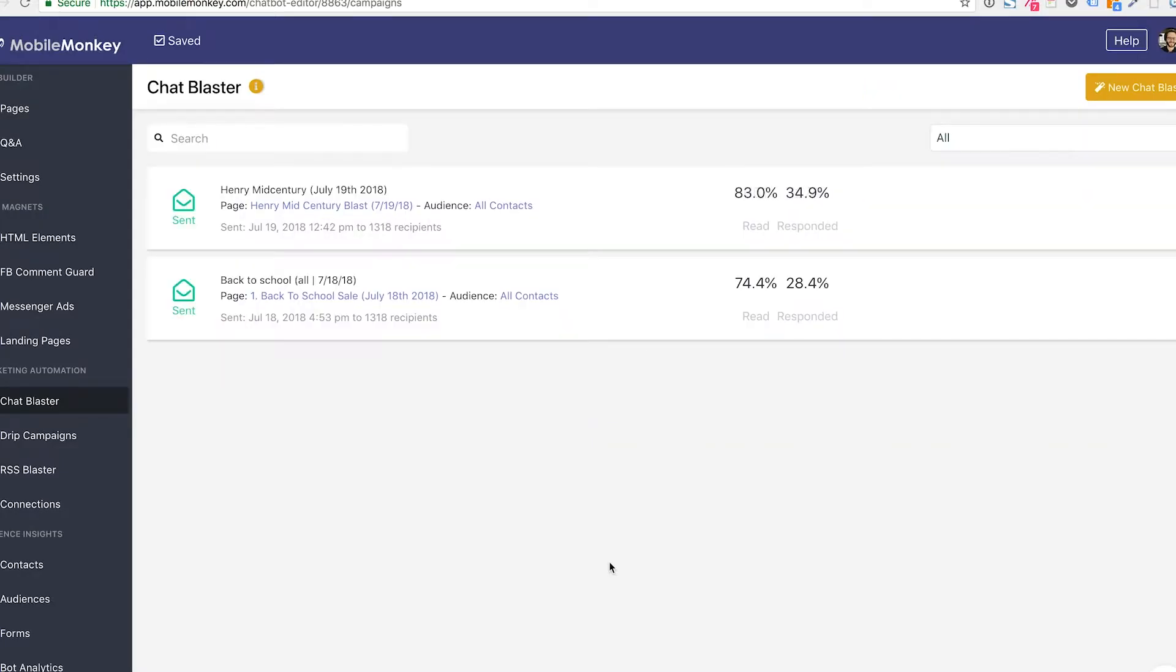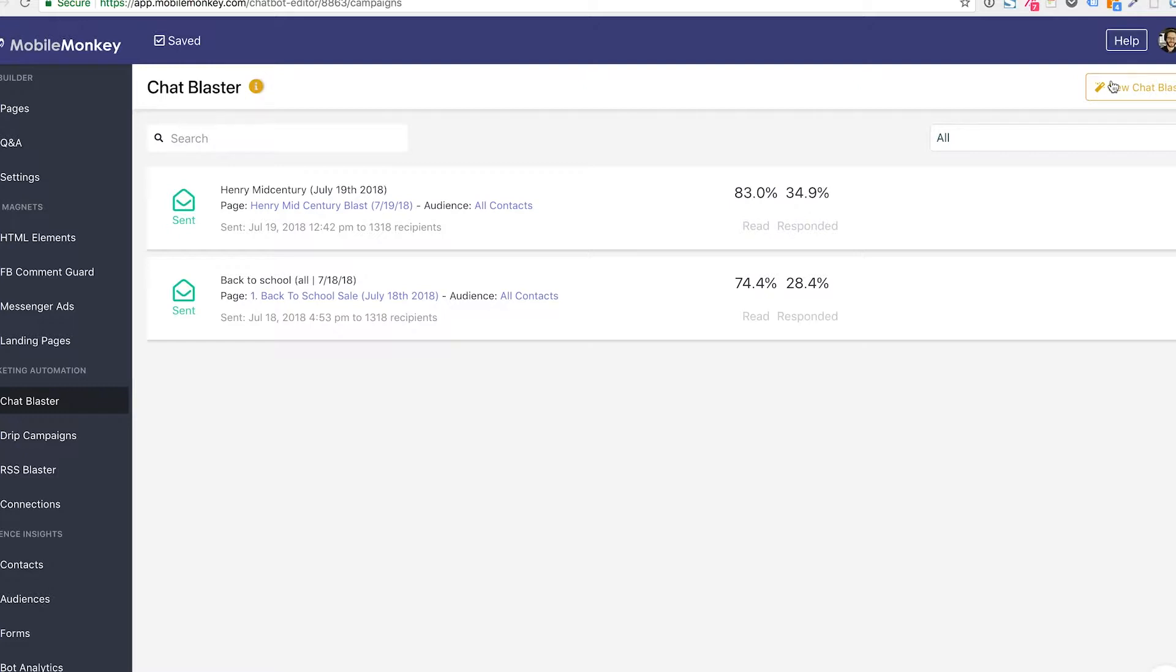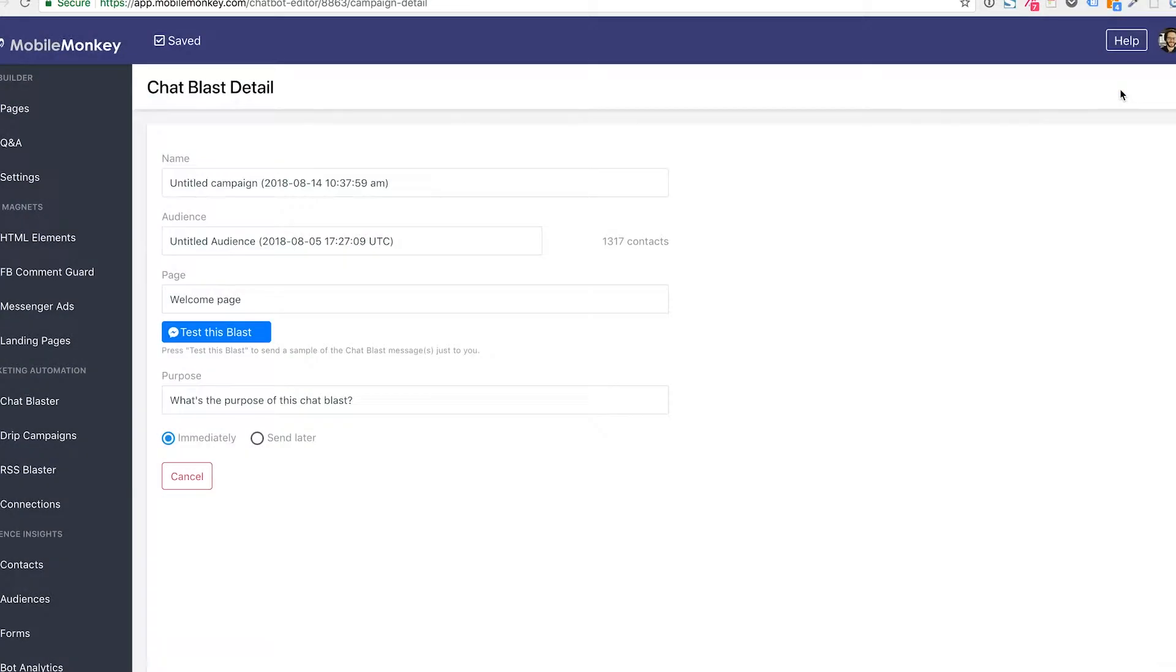Now we have a couple of previous chat blasters that have gone out in this MobileMonkey chat bot account, and I'm going to go here and create a new chat blast. If you're following along with me for the first time, this is what you're going to do: New chat blast.